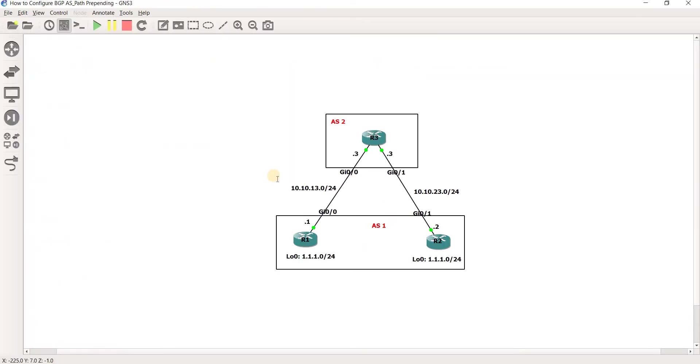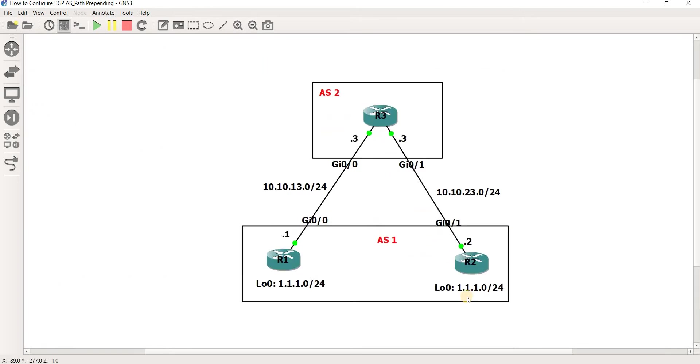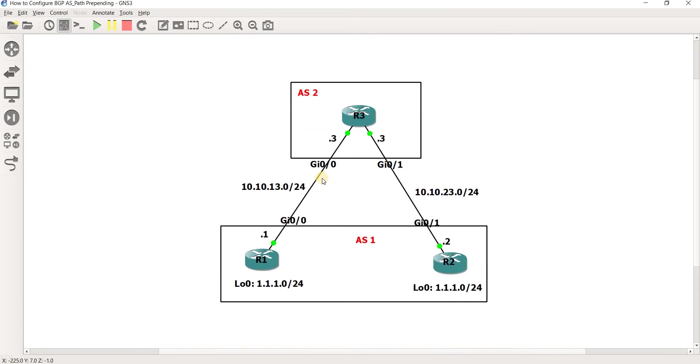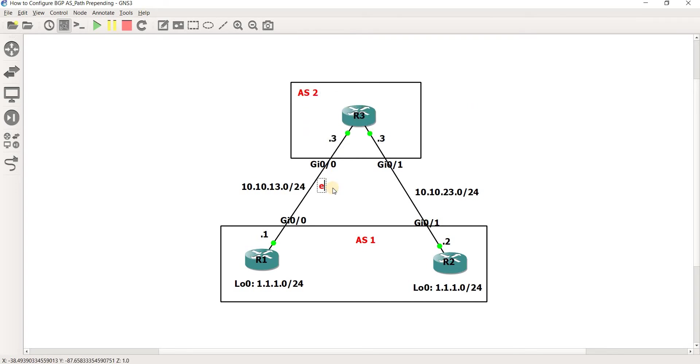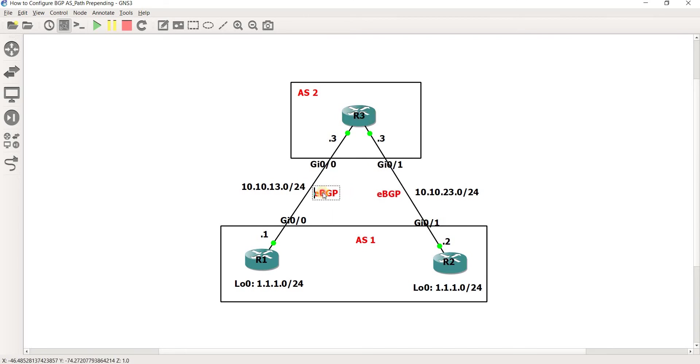This is the topology I'm going to use in this video. R1 and R2 are both in AS1 and R3 is in AS2. Let me just put it here: EBGP, and then this side as well.